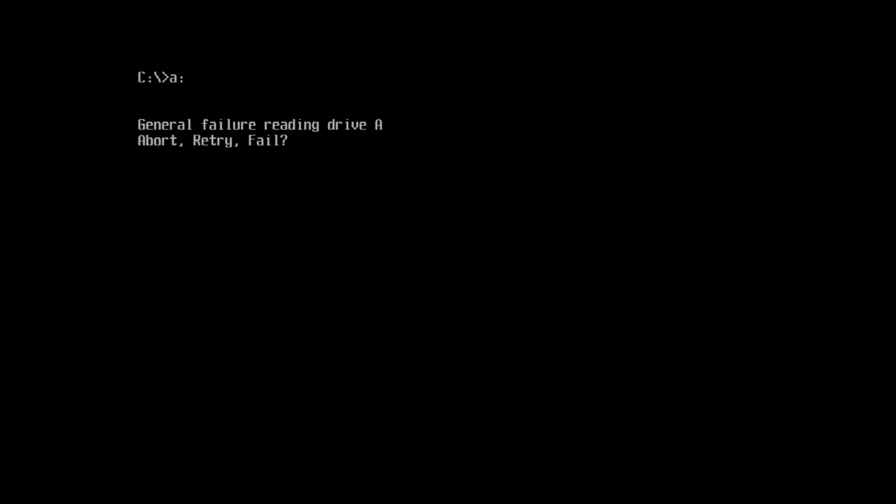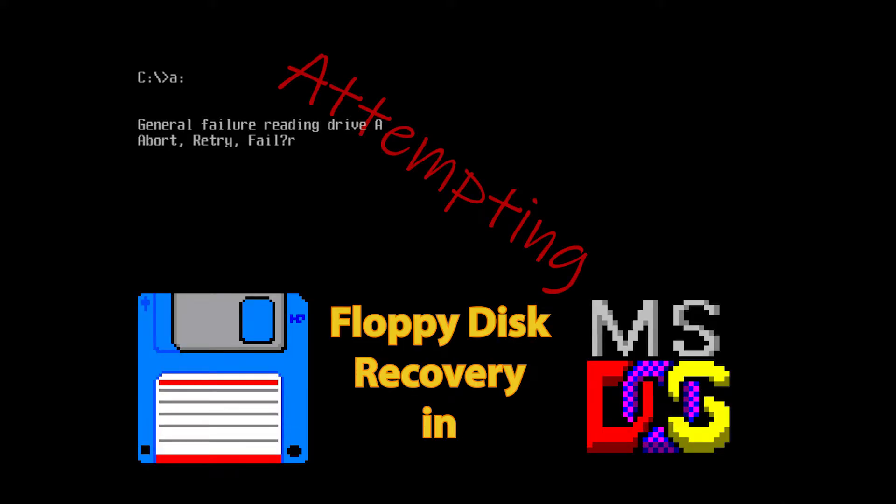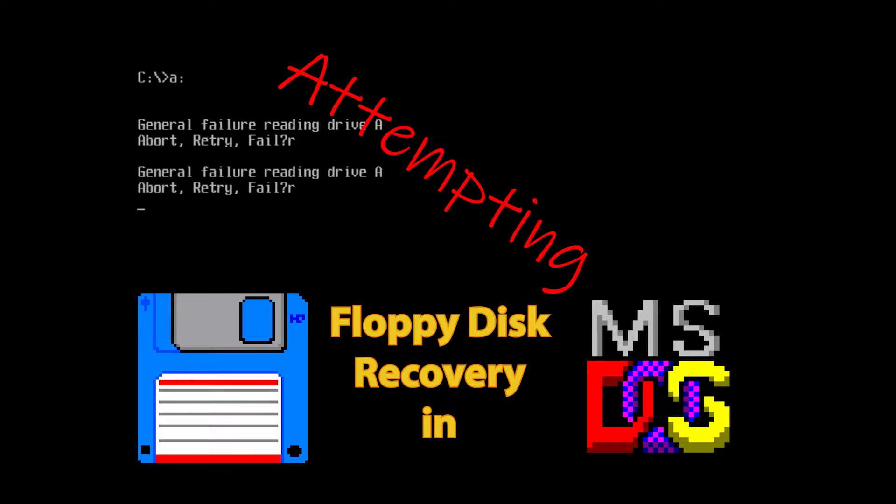That's a familiar error to anyone used to working with floppy disks, and it's one that usually puts the brakes on whatever you're trying to accomplish. I'm going to show you a few ways to deal with error-prone disks that you can hopefully use to recover some of your data.